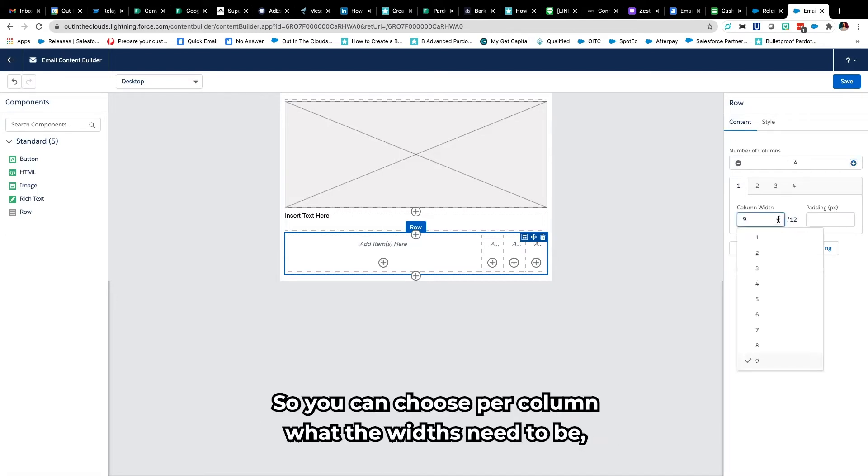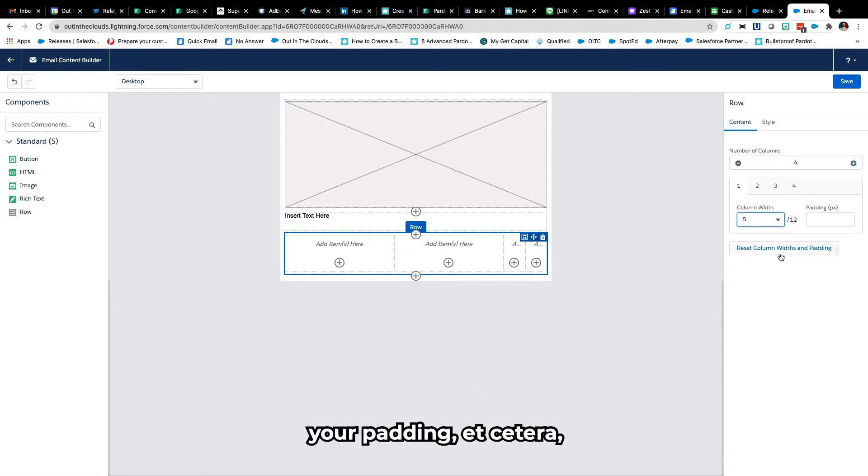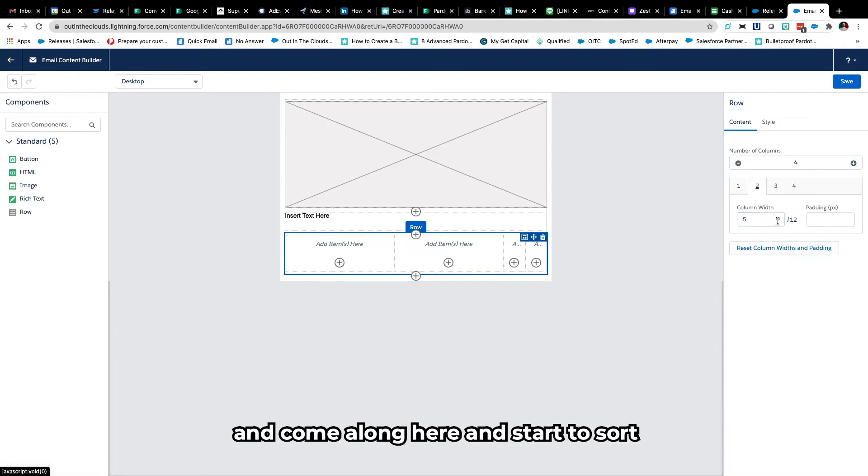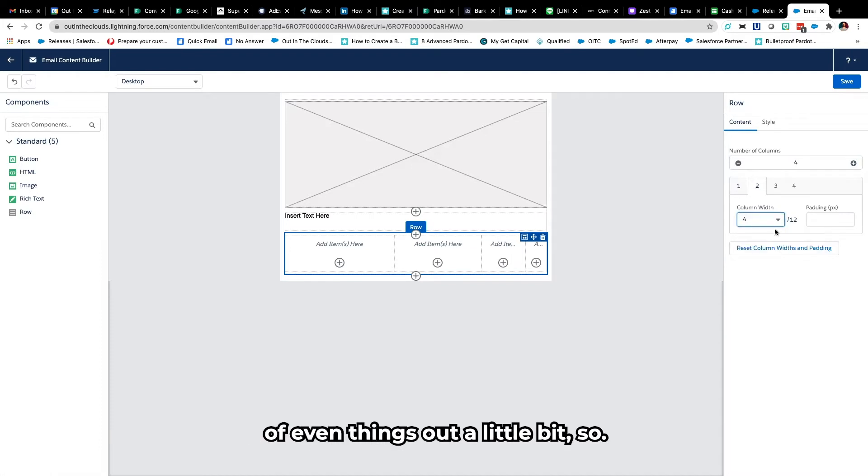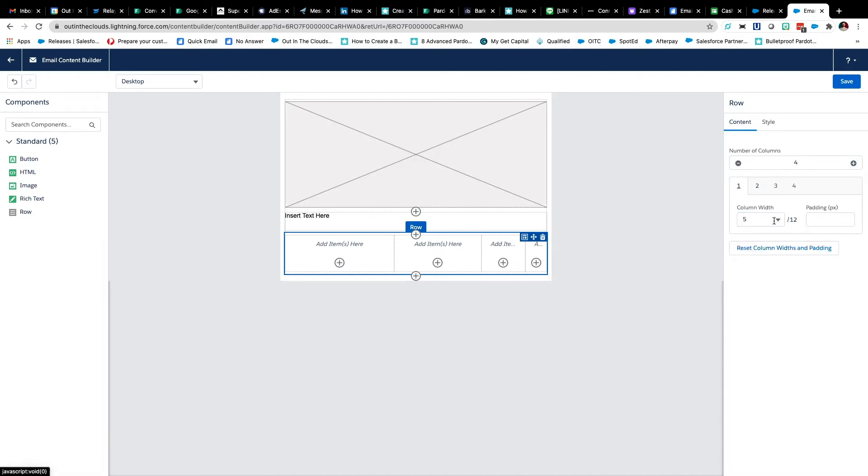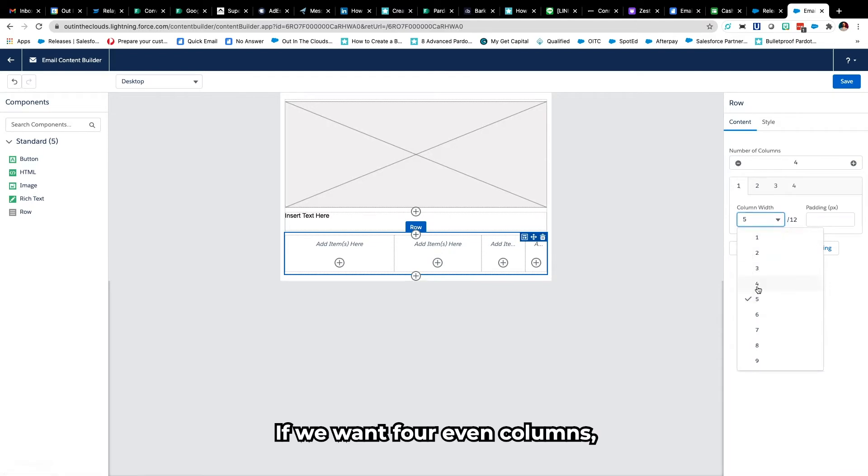So you can choose per column what the widths need to be, your padding etc and come along here and start to sort of even things out a little bit. So if we want four even columns...